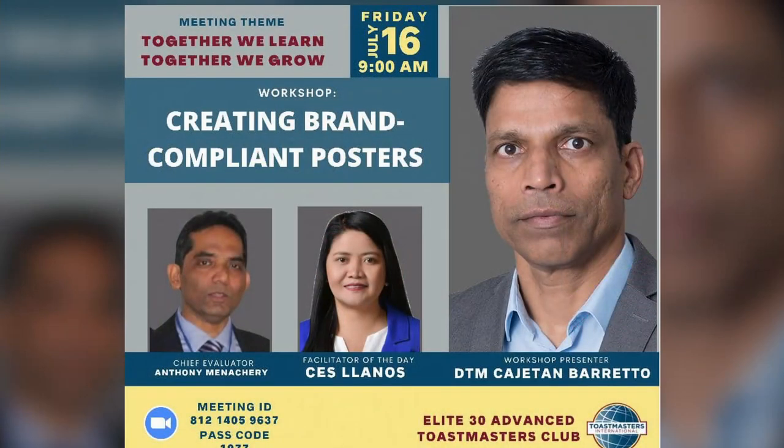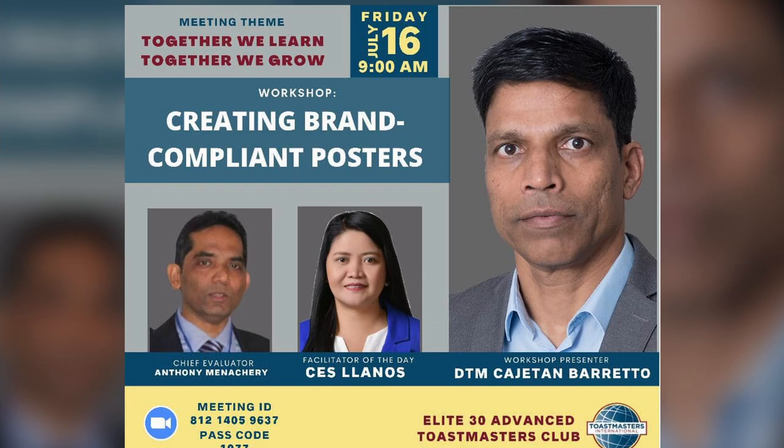Thank you SES for that lovely introduction, leaders of LE30 Advanced Toastmasters Club and members and leaders from other parts of the district. A very good morning to all of you.